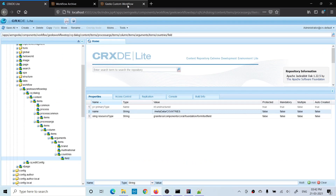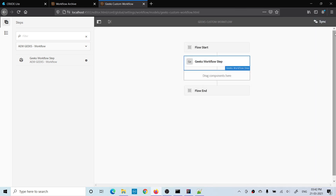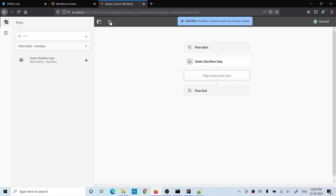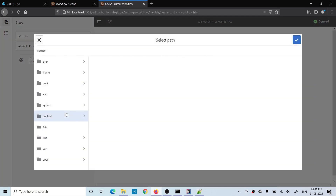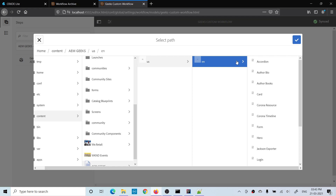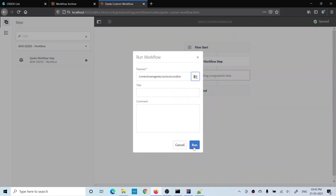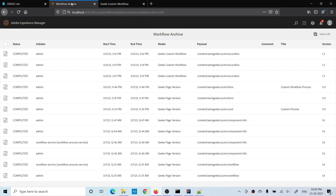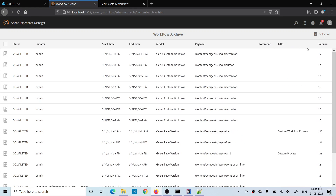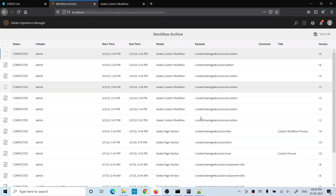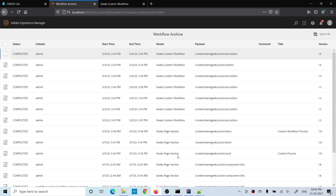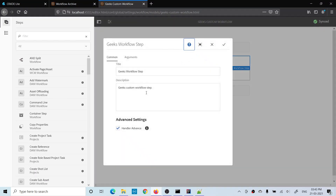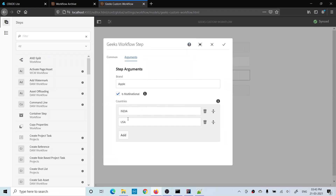I run the workflow manually — select the accordion page and click Run. The workflow executes. Going to the archive, I can see it has completed. In the logs, I can verify: brand was 'Apple', multinational was 'true', and countries were 'India' and 'USA' — exactly what I configured in the dialog.